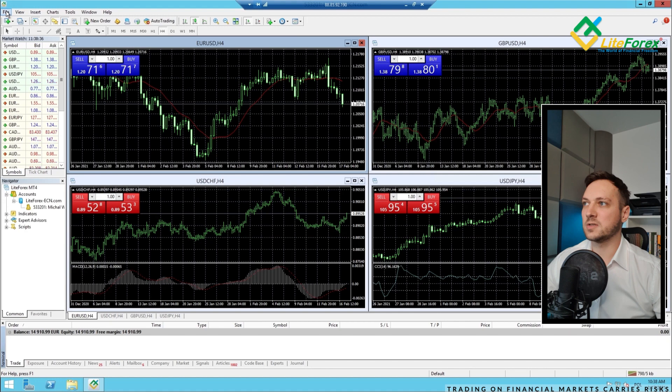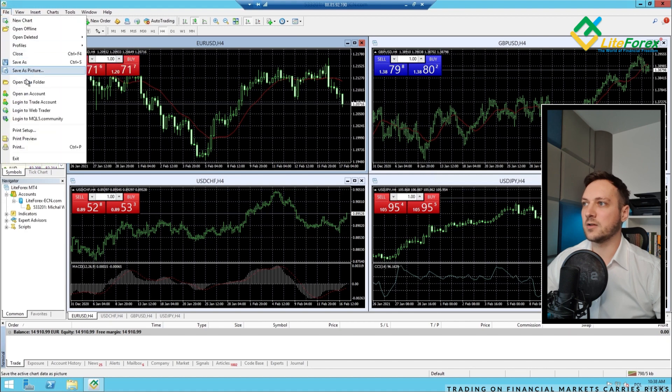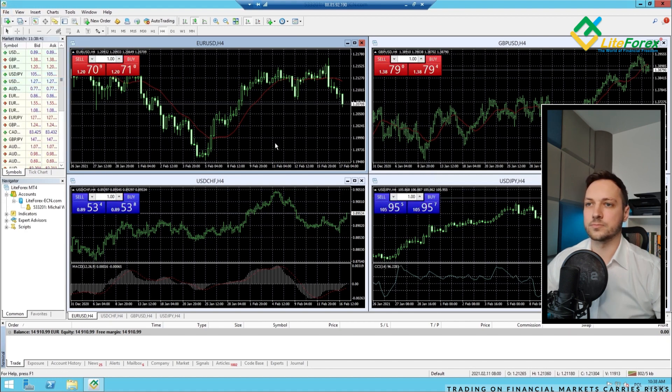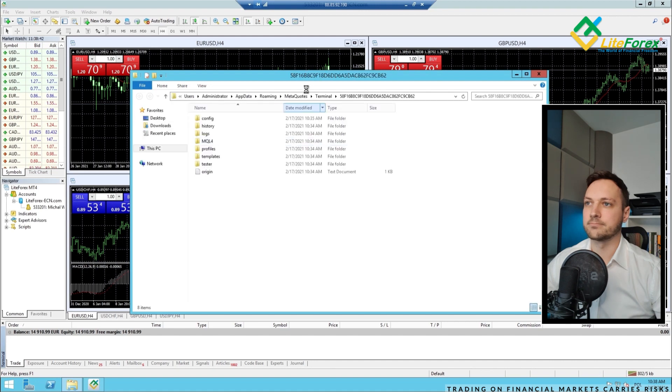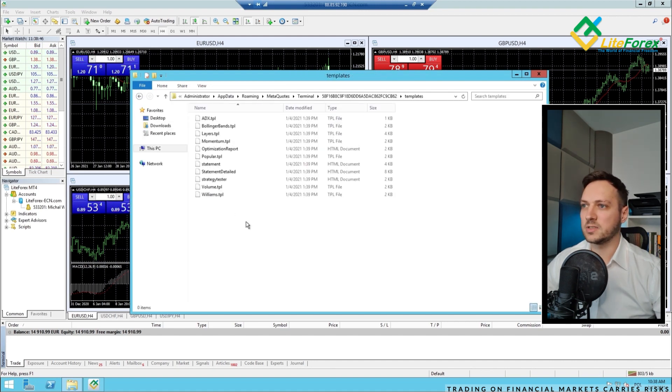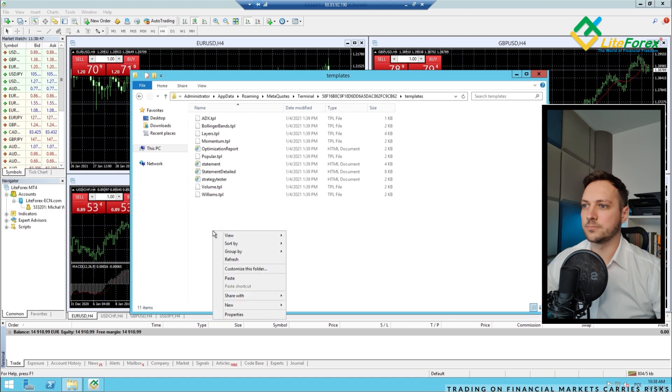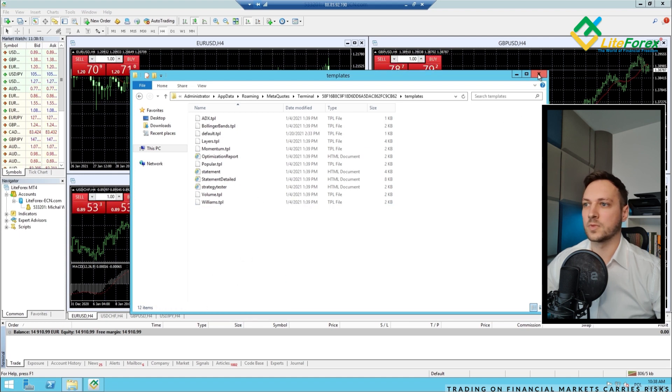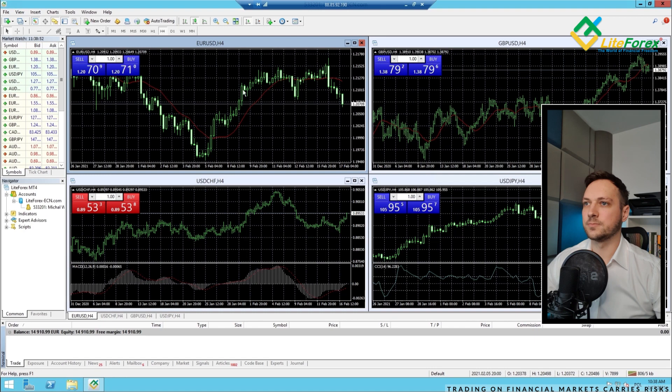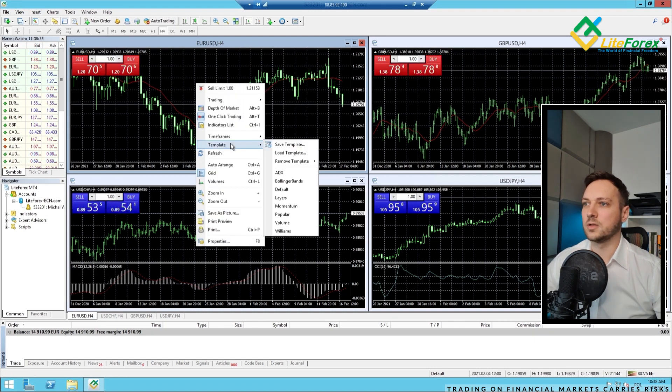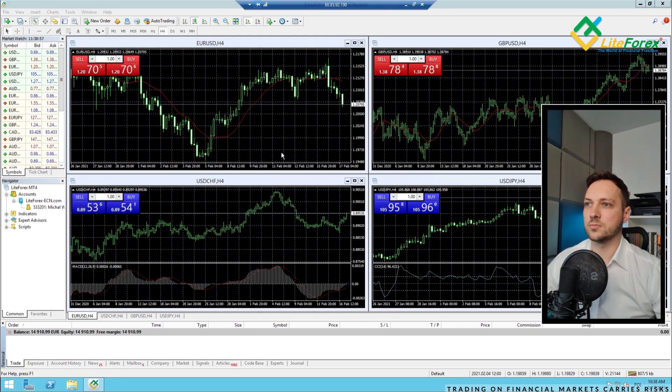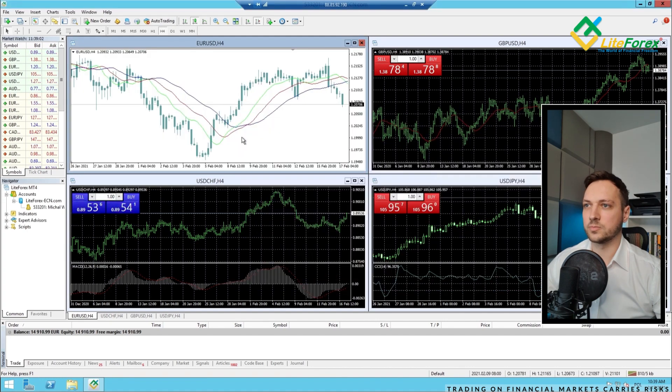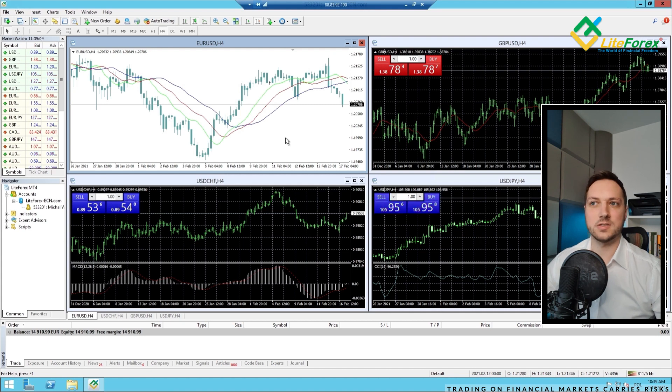Let's go back to the VPS. Again, file, open data folder. Templates folder, paste this one, close it and right here. Let's now load my template. Default, open and yep, that's it.